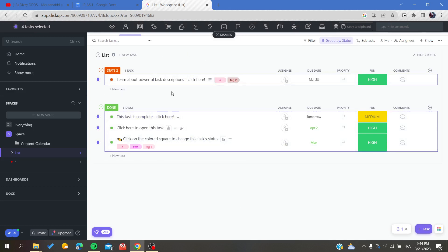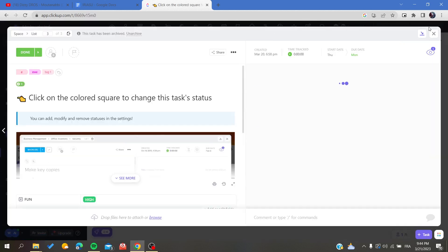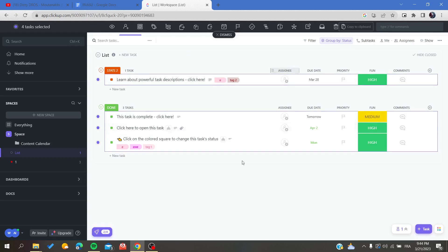This is how you can select all the tasks in your list on ClickUp. Thank you for watching and see you next time.